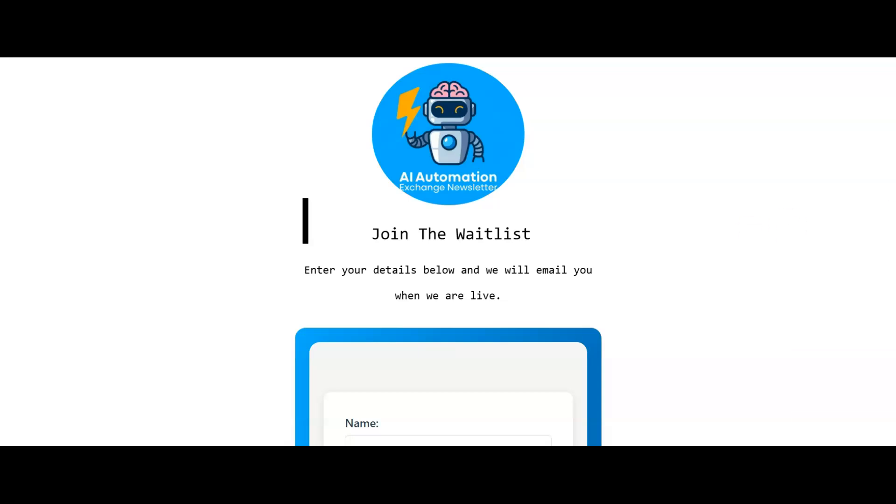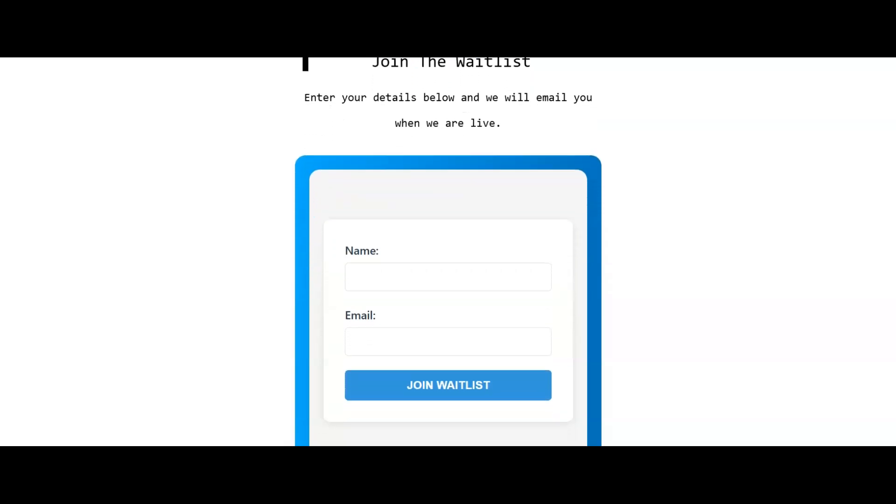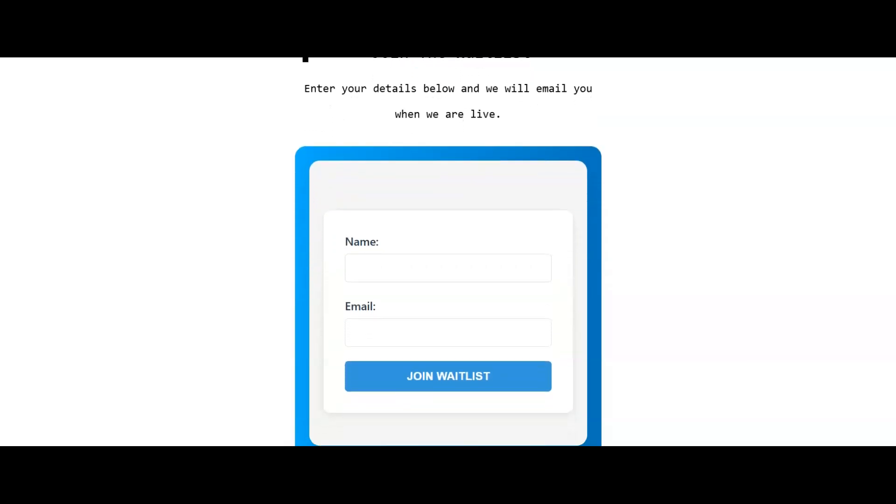If you go down into the description, you'll find a link to this waitlist. Just put your name and your email in. Once we put the builder's list together and we've built everything that we need to behind the scenes, then we'll send you an email. We'll tell you that it's ready and you can register.